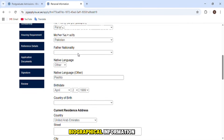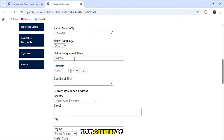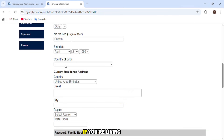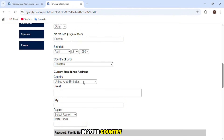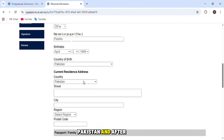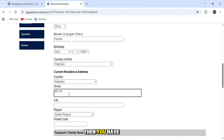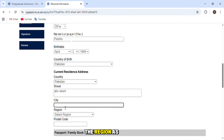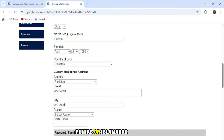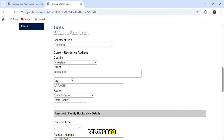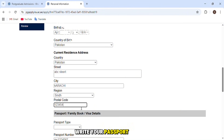The next section is about biographical information: your gender, father's nationality, native language, country of birth, and current residence address. If you're living in the UAE write United Arab Emirates; if living outside, mention your country — for example, Pakistan. Then enter your street address, city name, and region — for example, Sindh, Balochistan, Khyber Pakhtunkhwa, Punjab, or Islamabad — whichever region you belong to. Also enter your postal code.